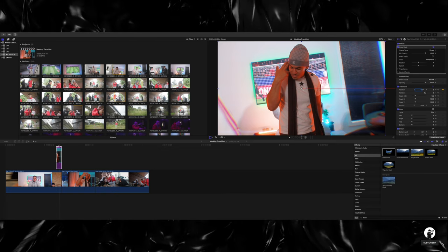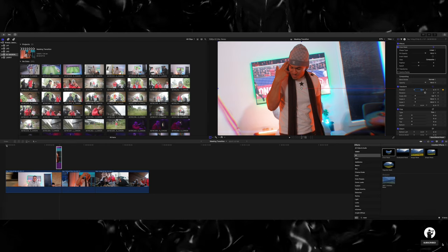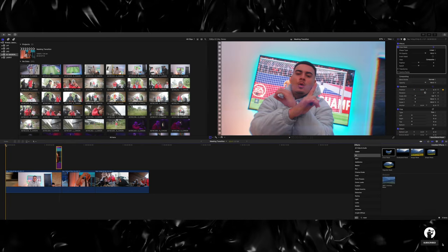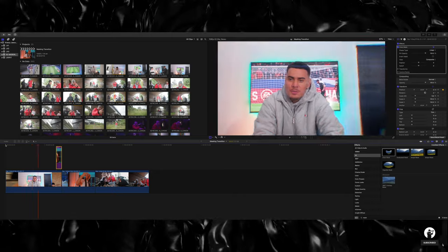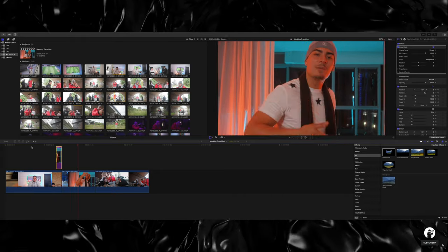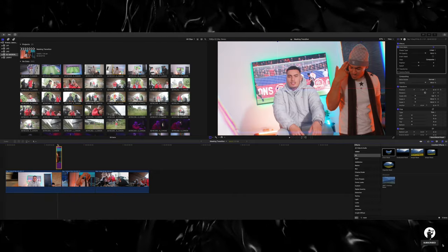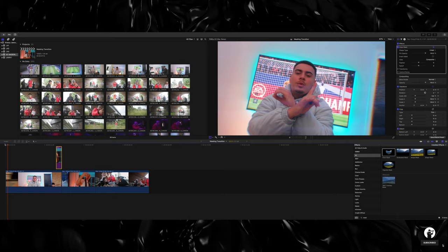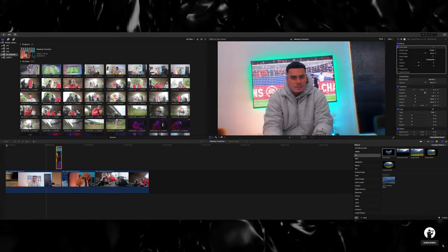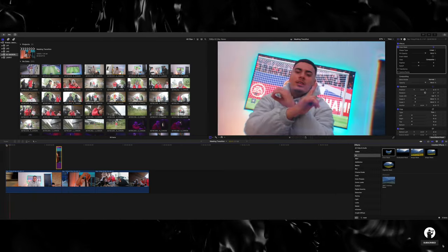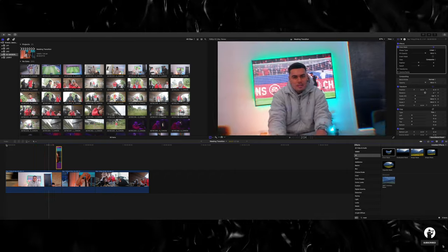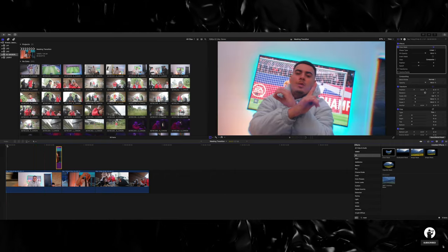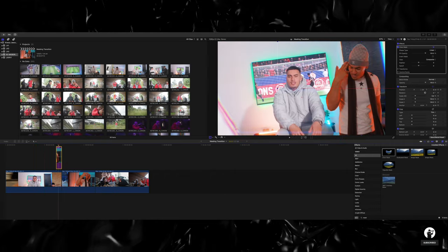And once we go back and press play, this is what it's going to look like. Boom. So as you guys can see, it is a very simple transition and it enhances your music videos by a ton, which is why I love doing this transition.